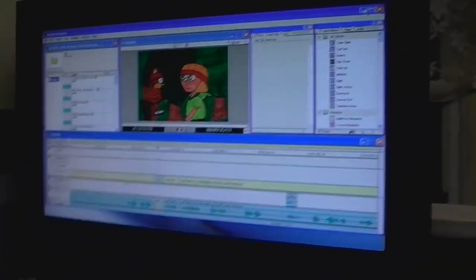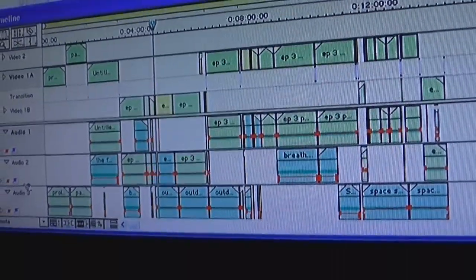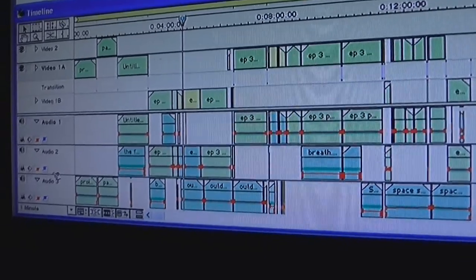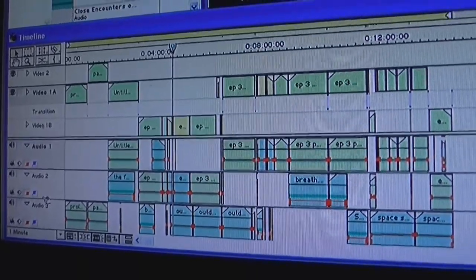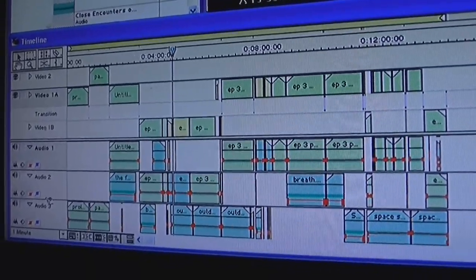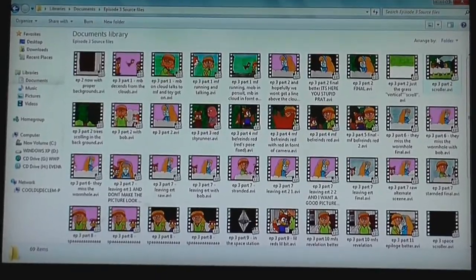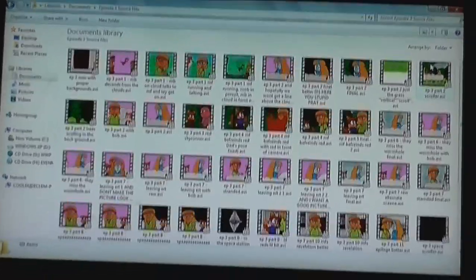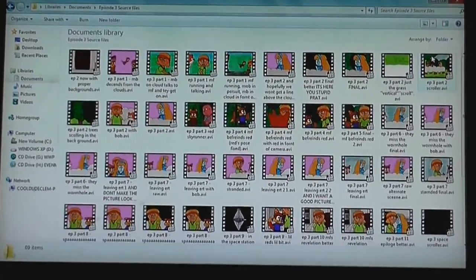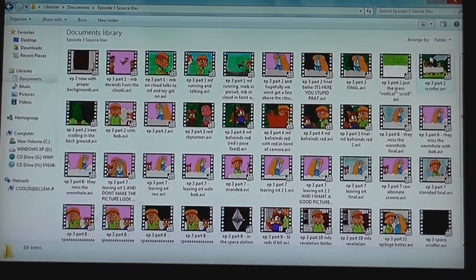So this is pretty much what a Cool Dude Clem's video project looks like and this is the source files for just one episode of the Star Kids.